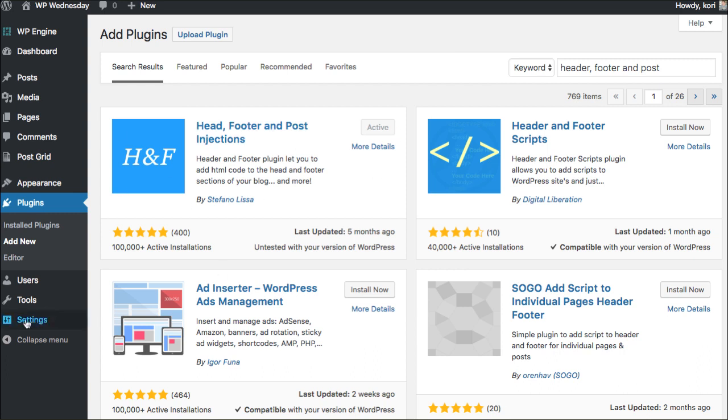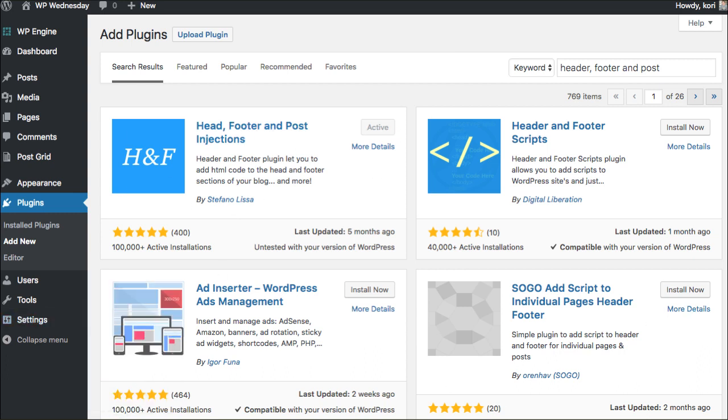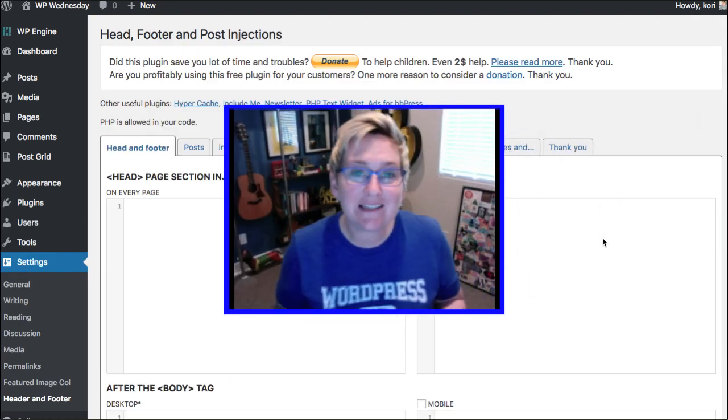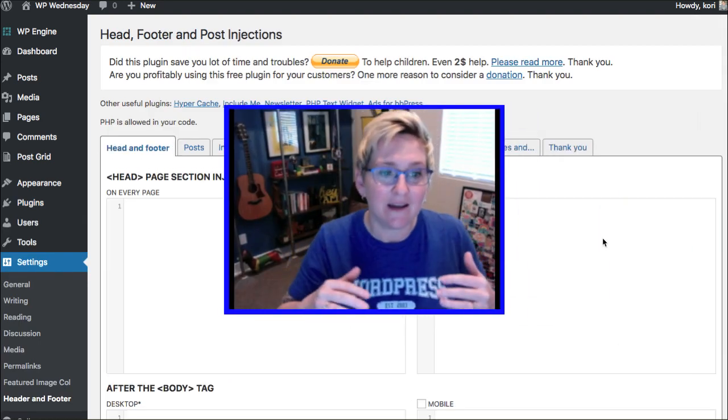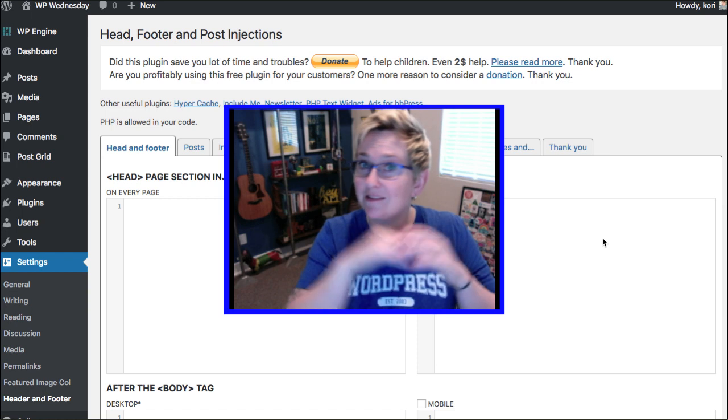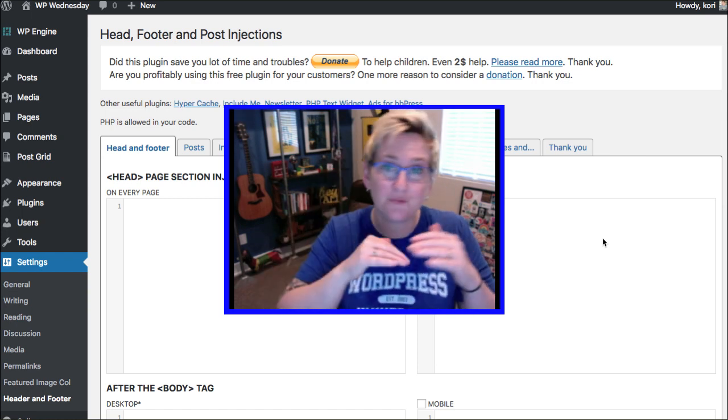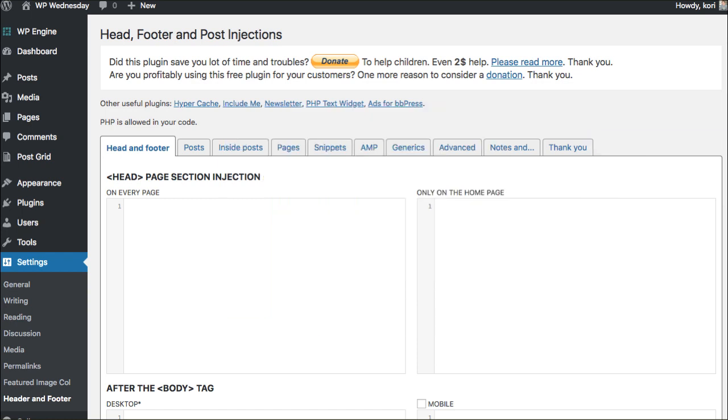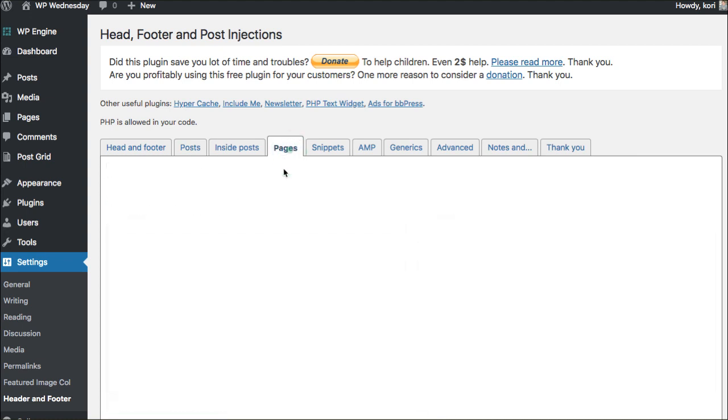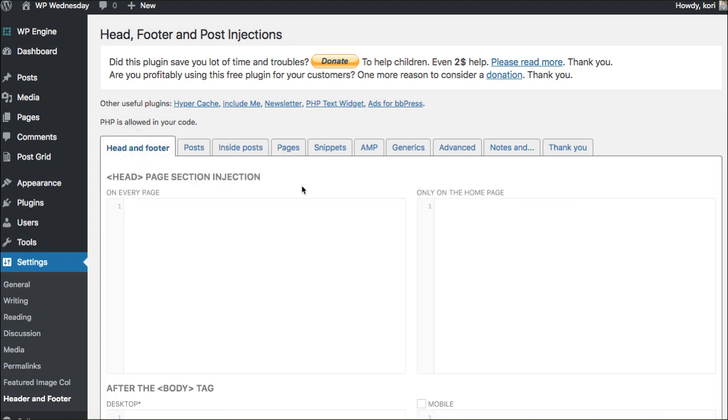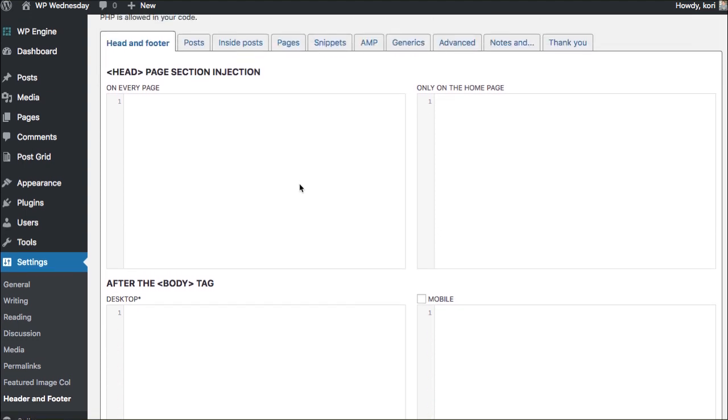Once you've activated it, inside of Settings lives an area called Header and Footer. This allows you to get in and access your header and footer across the board. So check this out. You could go just in your post area if you wanted to, just in your pages. You could be putting Google ads in here. You could be doing all sorts of cool stuff. But we're going to use this for the sake of now.